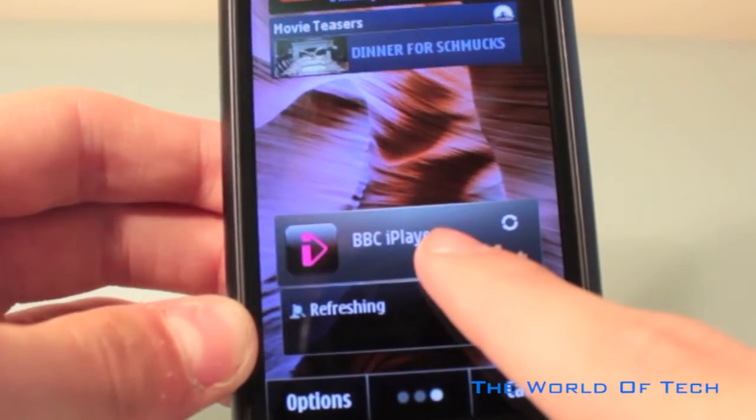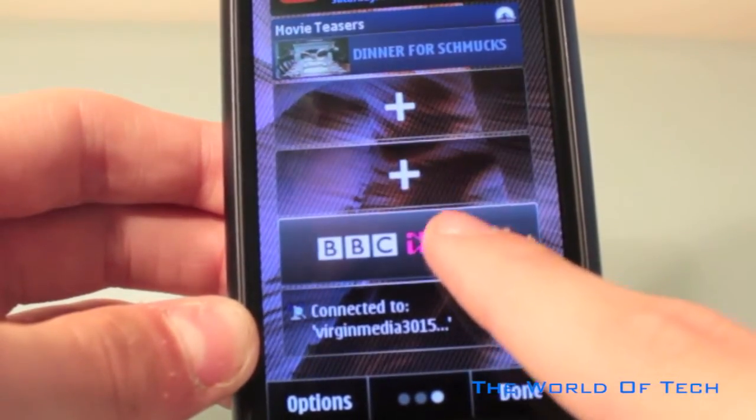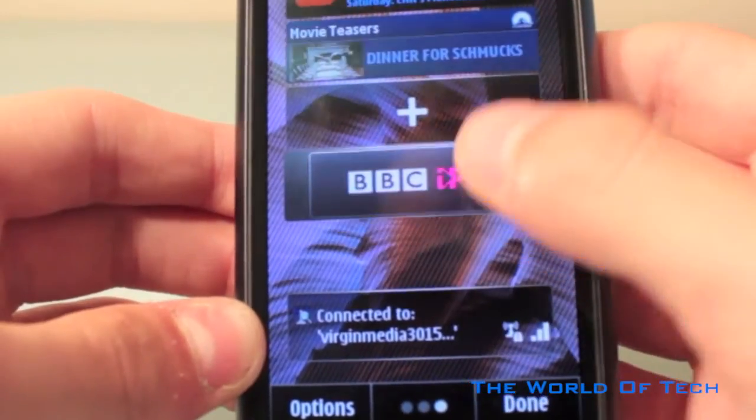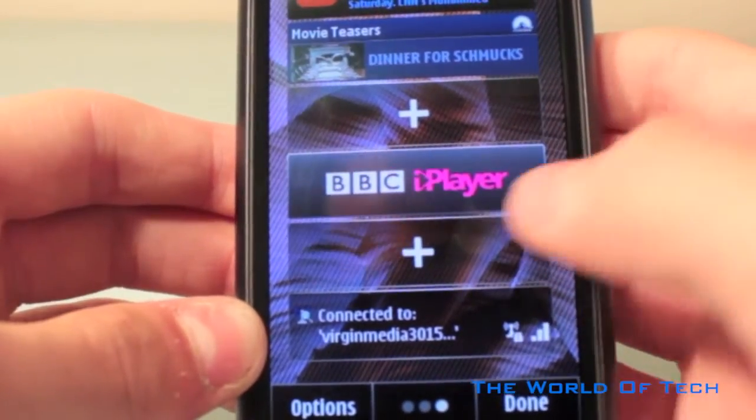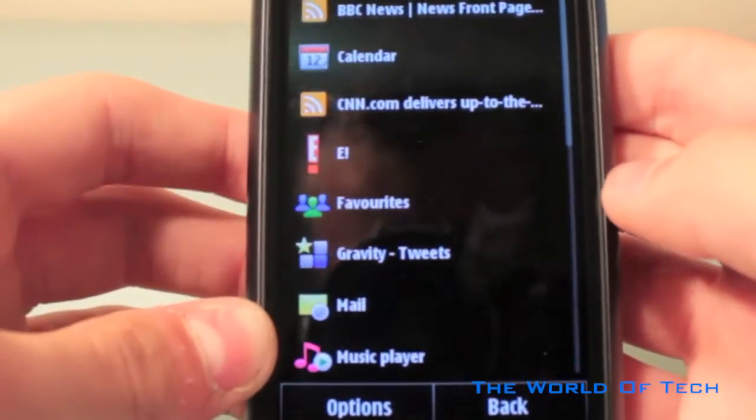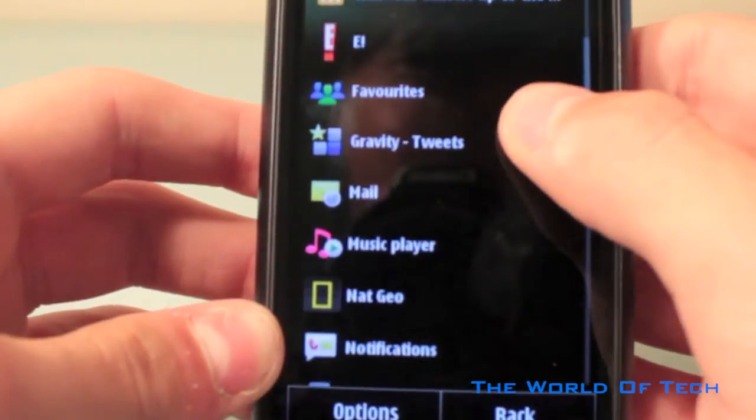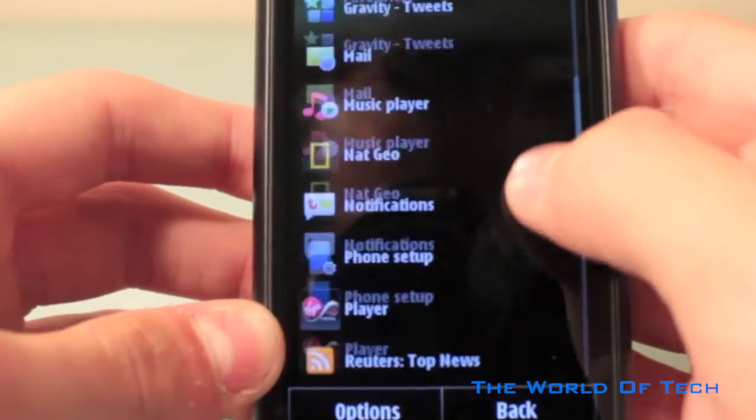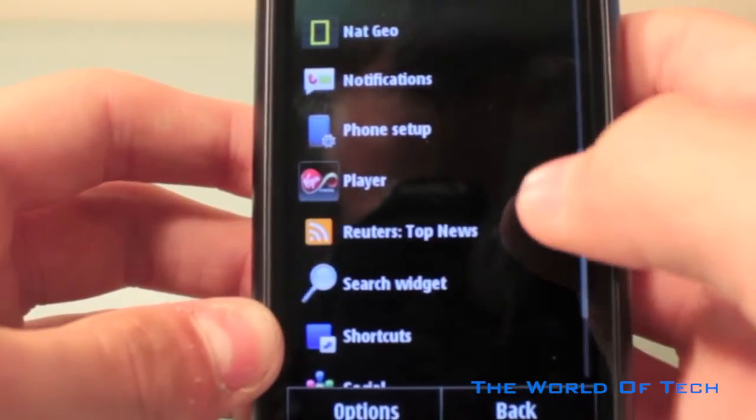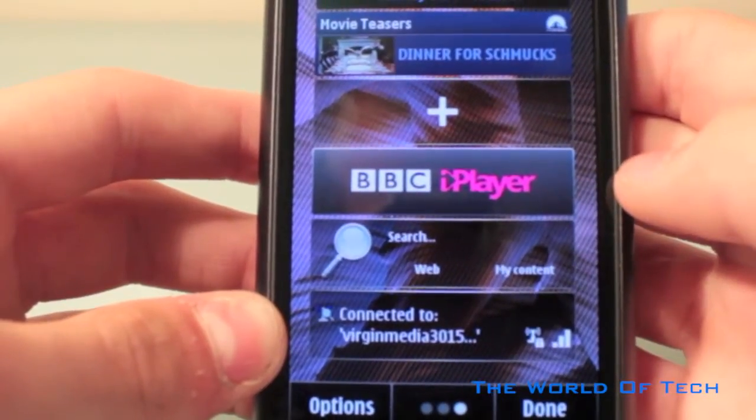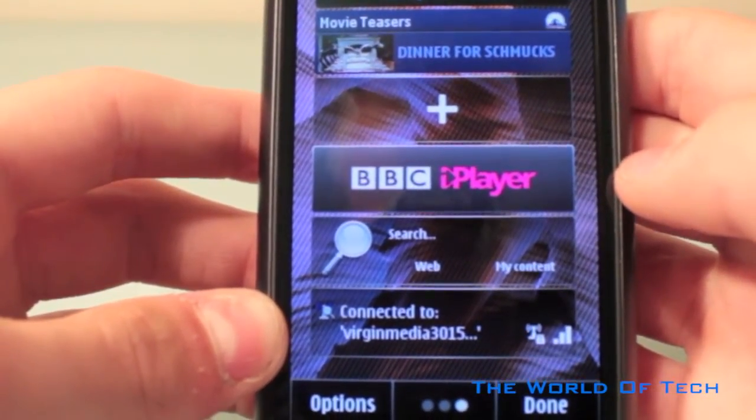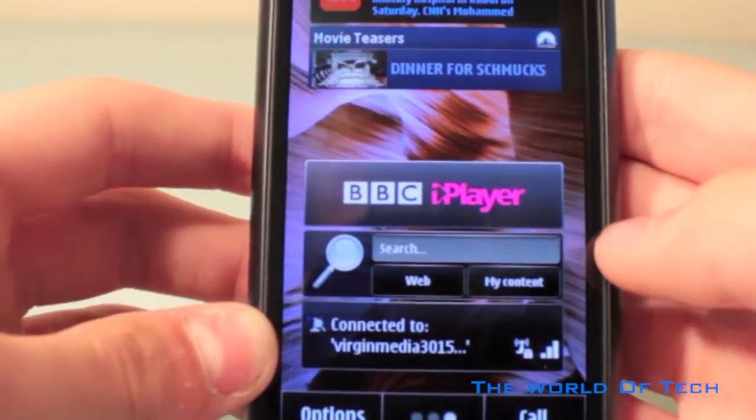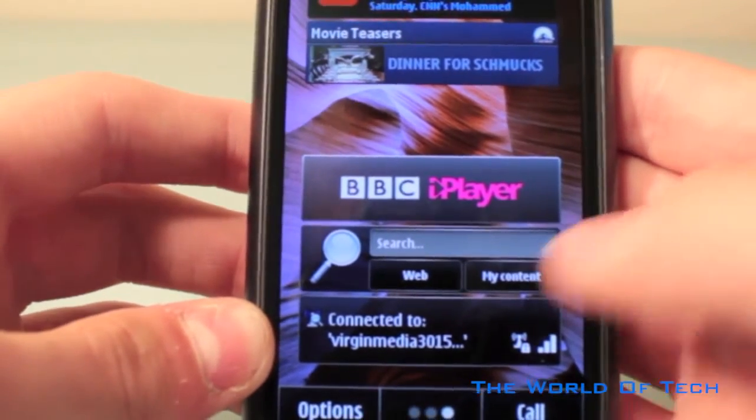Customizing can't get any easier. Just like iOS, you hold down on the widget and drag it to wherever you like. Some of your own widgets include Gravity Tweets, Mail, Music Player, Notifications, Player, and Search widget. After customizing it, you can simply just click done and your customization is done.